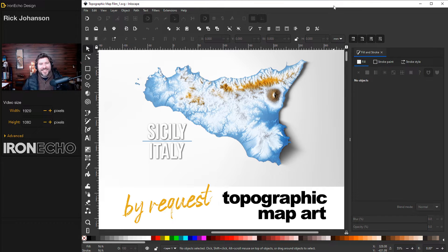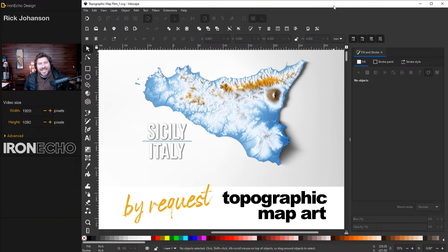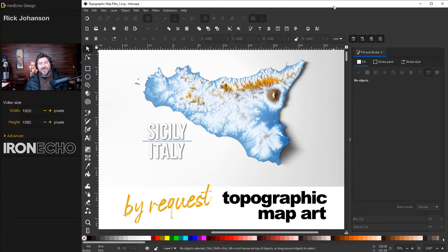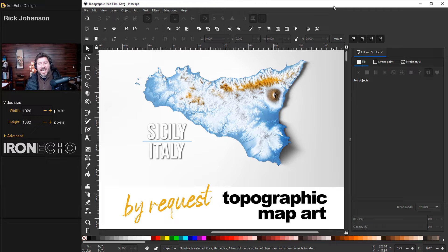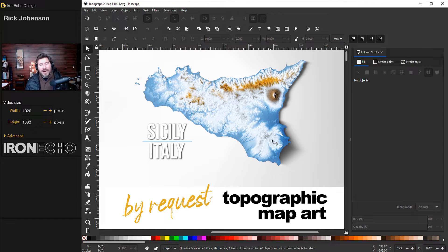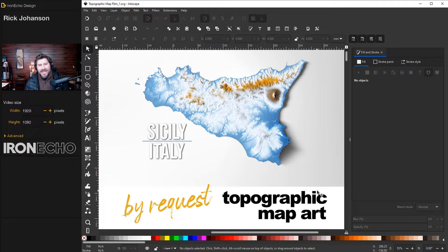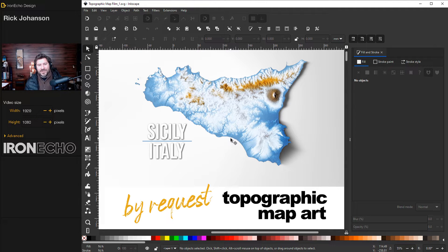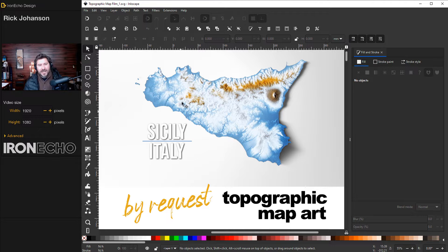I'm Rick Johansson and this is Iron Echo Design. This Inkscape tutorial is by request. I definitely appreciate everyone that watches and for your comments and suggestions. This came up a couple times, people asking if we could do topographic map art. And if you've been following along on the channel, you know I love doing maps. I thought it's a perfect union of art and science. And so we'll do this one today.